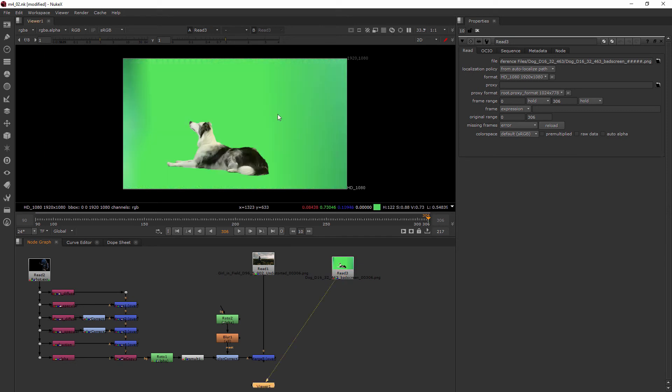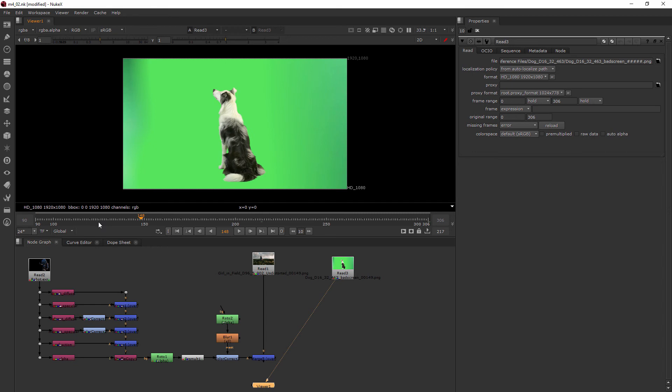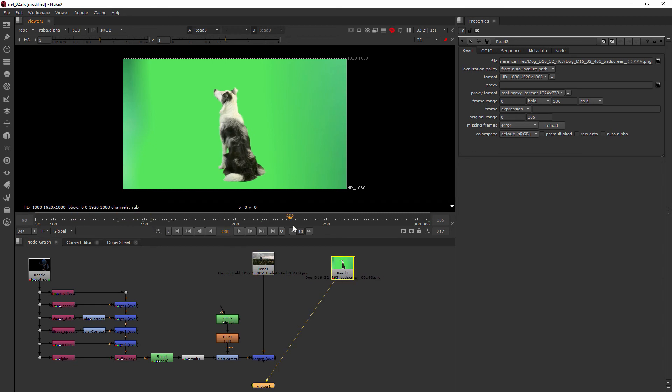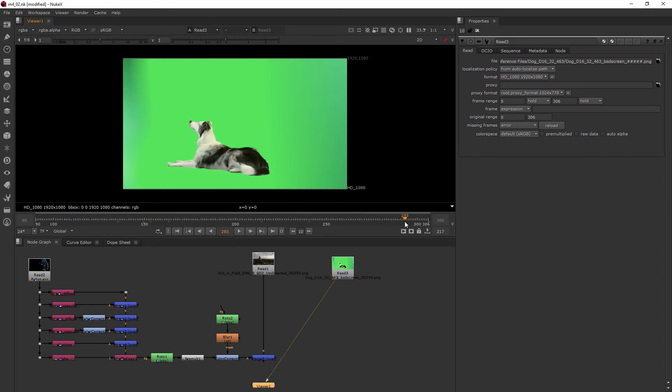So you can see we've got not a perfect green screen here but it's pretty close and we've got this cute little dog who kind of does this bark at the beginning and then he lays down. So we want to isolate him so there's no screen around him.